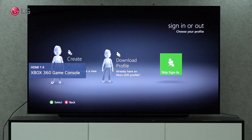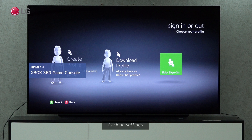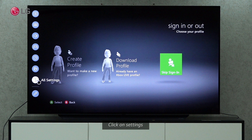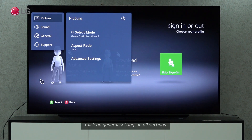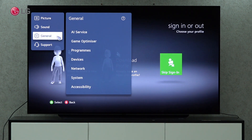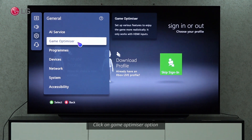WebOS 6.0 TV comes with a built-in Game Optimizer to enhance your gaming experience. Go to the settings on your Magic Remote controller to enable this feature. You can find General Settings under All Settings. Under General Settings, select the Game Optimizer option.